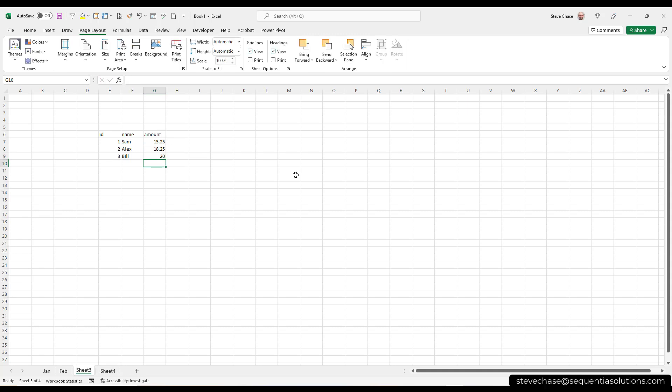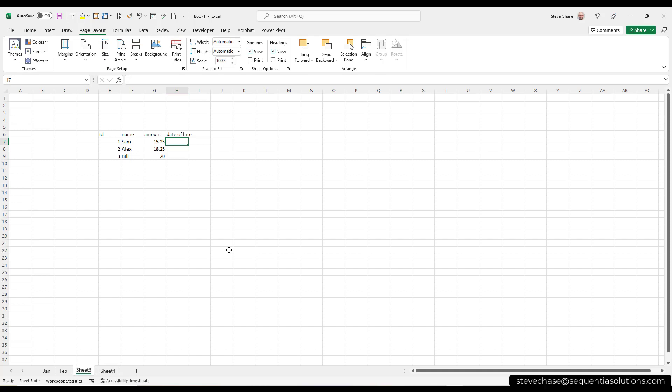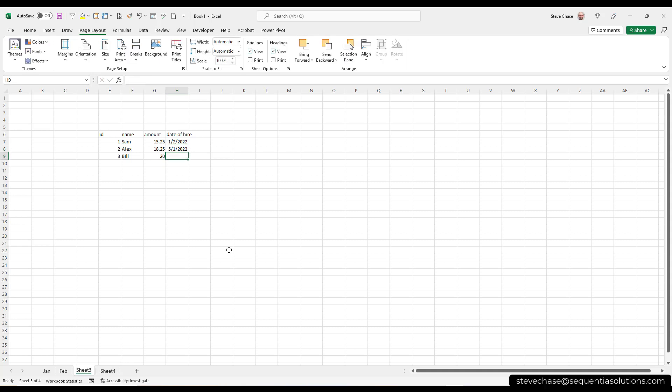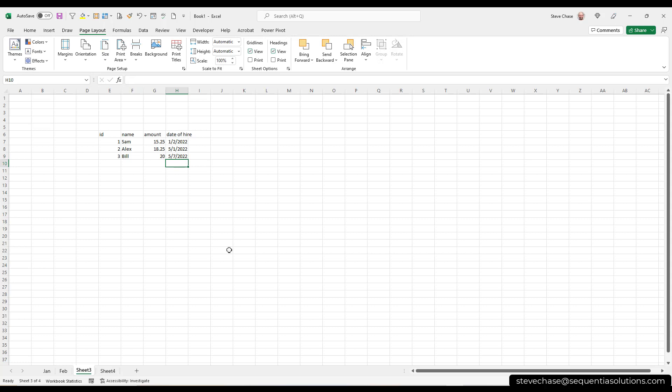So in the world of data, we have three major types of data. We've got numbers, we've got text, and the last one that we have is dates. So let's imagine I've got a date of hire, and I want to put in some information here. Let's make some numbers real quick here, and we'll say Bill, it was awesome. Now I've got some dates in there.